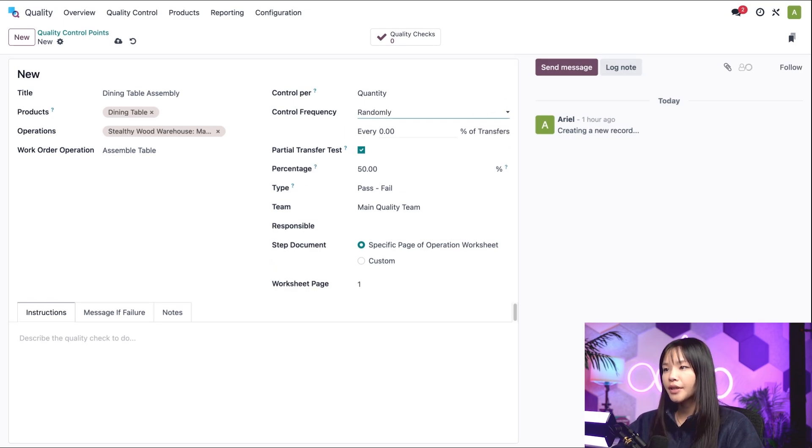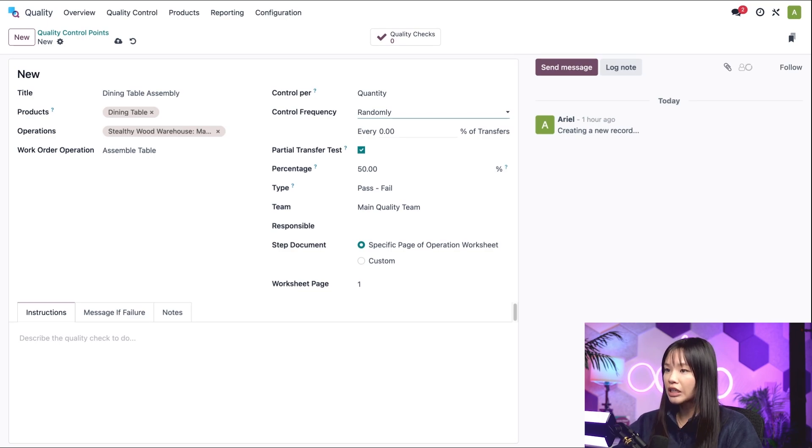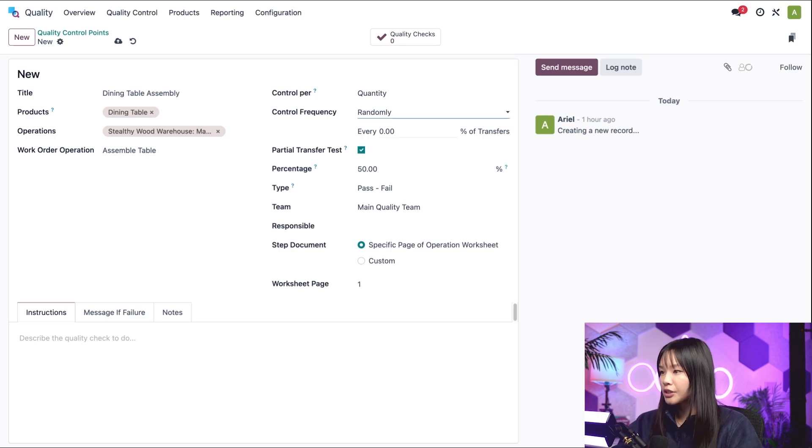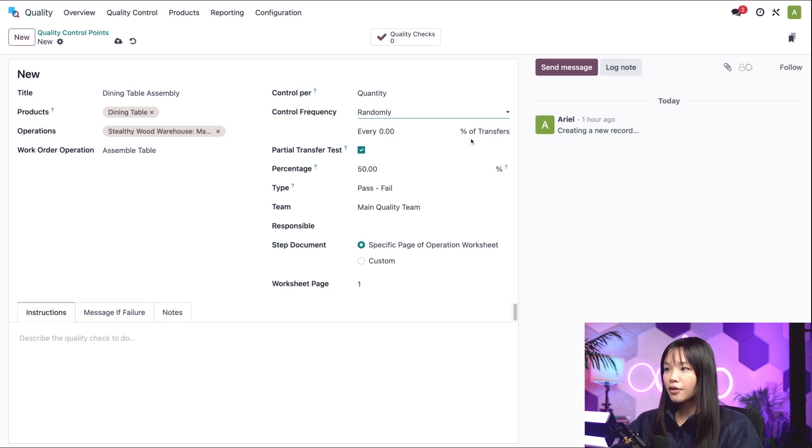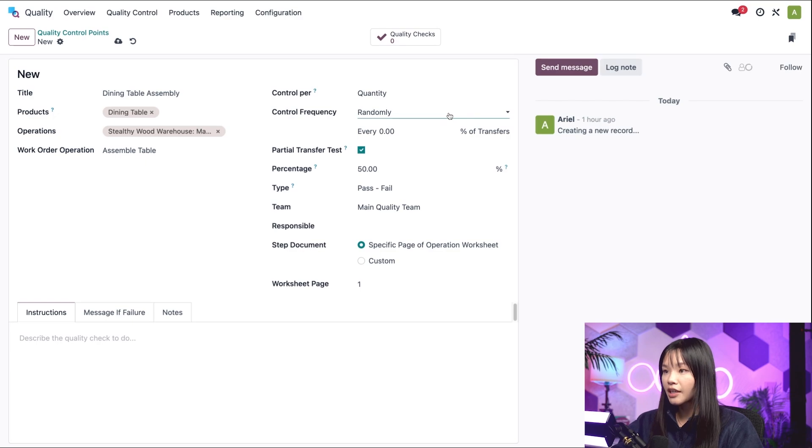This will create quality checks for a certain percentage of operations or transfers at random. The percentage can be set in the field that pops down below. The final frequency option is periodically.